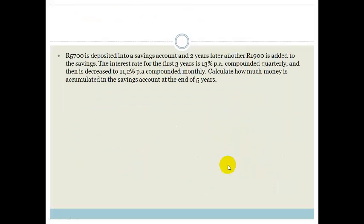Let's look at another example. R5,700 is deposited into a savings account, and two years later another R1,900 is added to the savings. The interest rate for the first three years is 13% per annum compounded quarterly, and then it decreases to 11.2% per annum compounded monthly. Calculate how much money is accumulated in the savings account at the end of five years. You'll notice we now have both a deposit and an interest change.